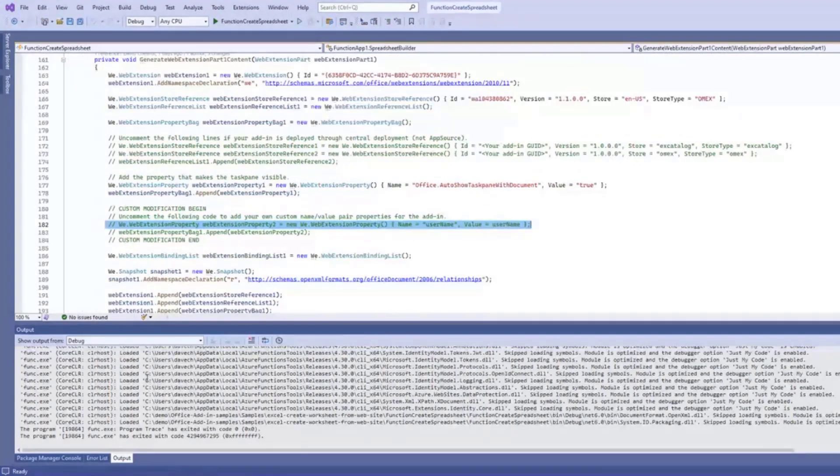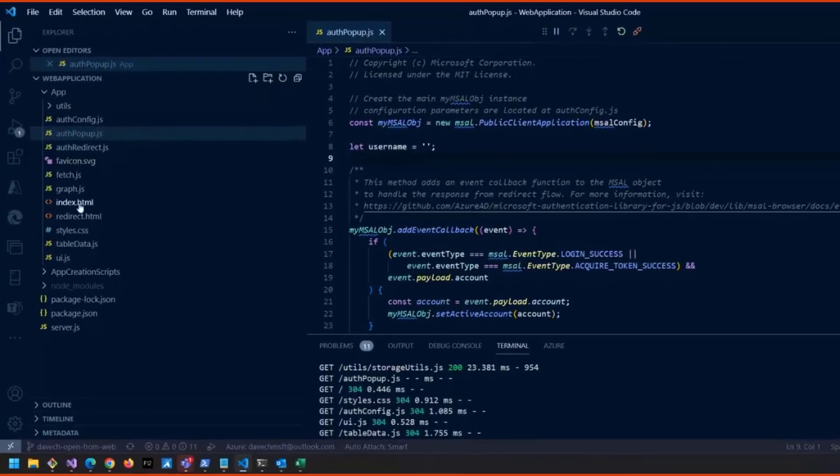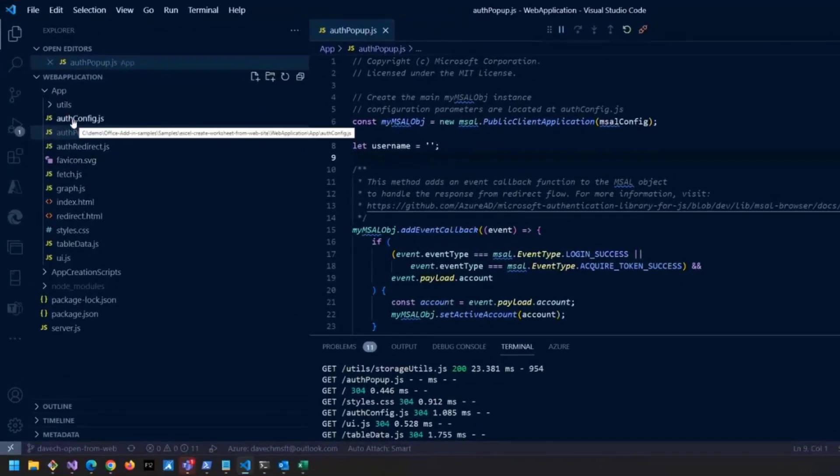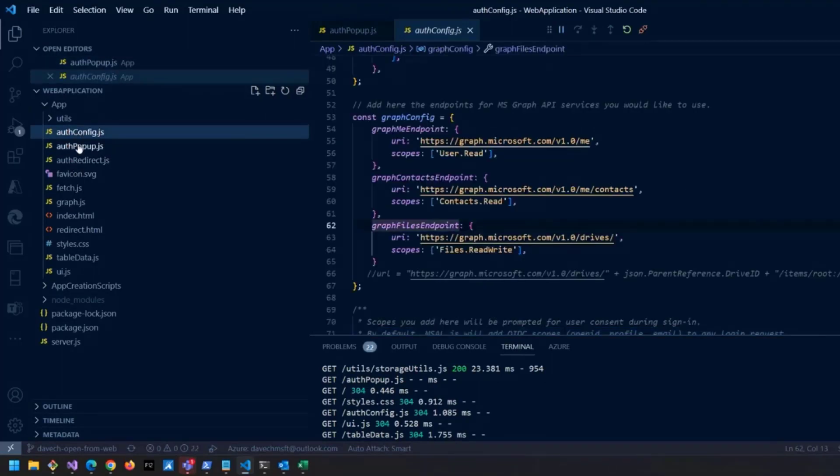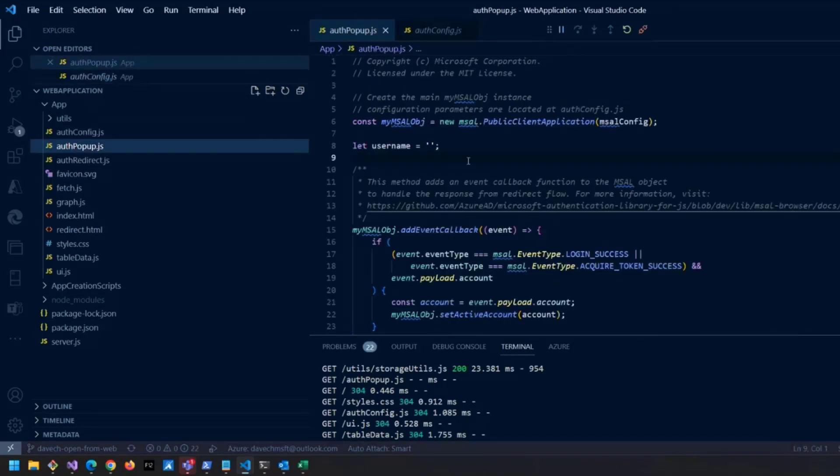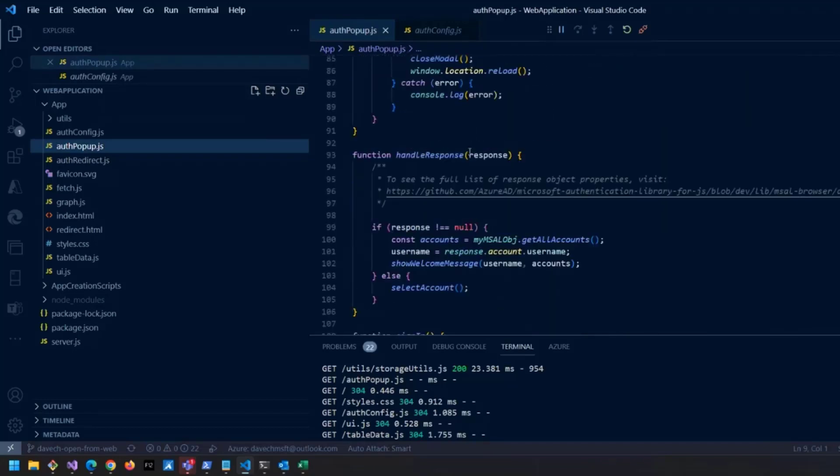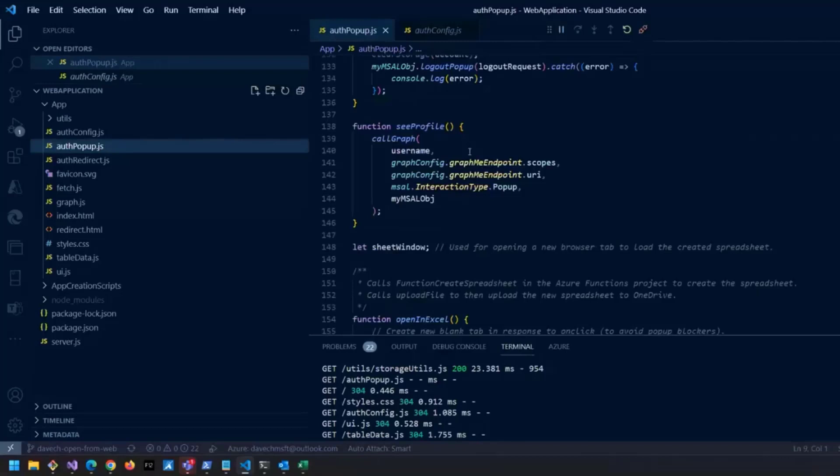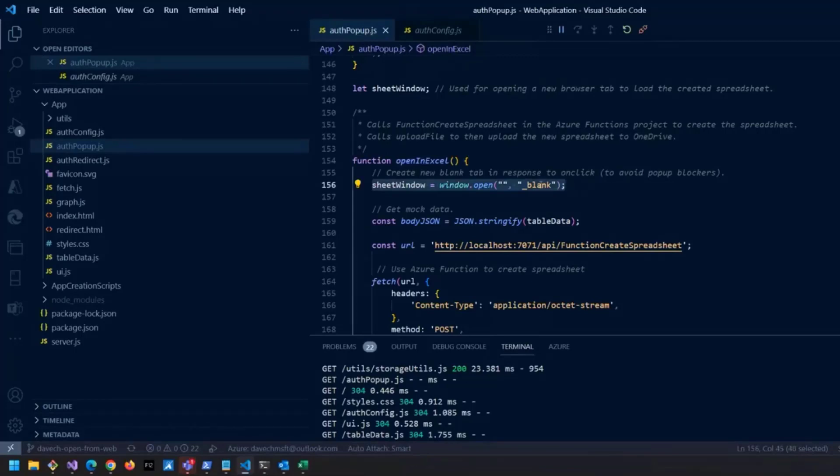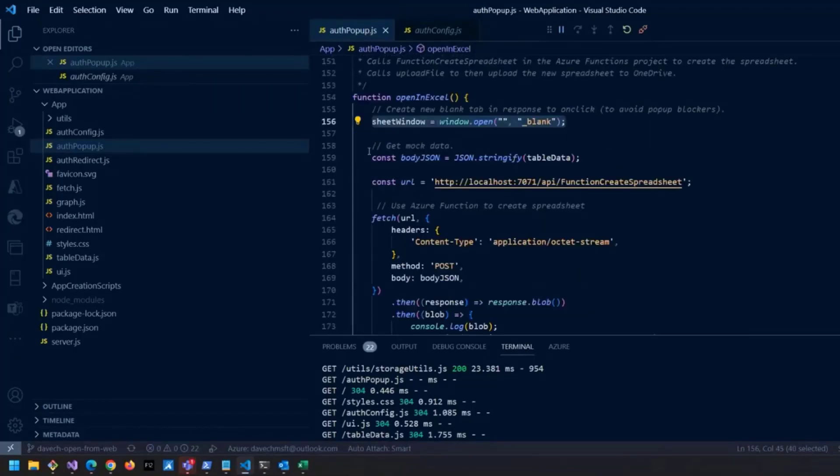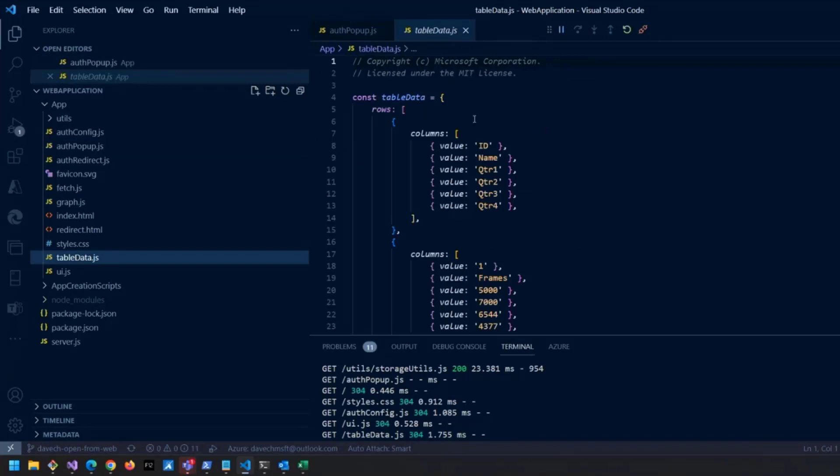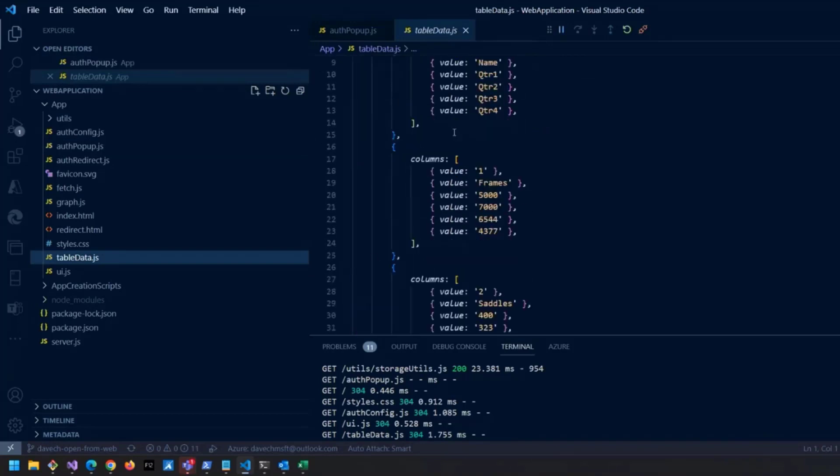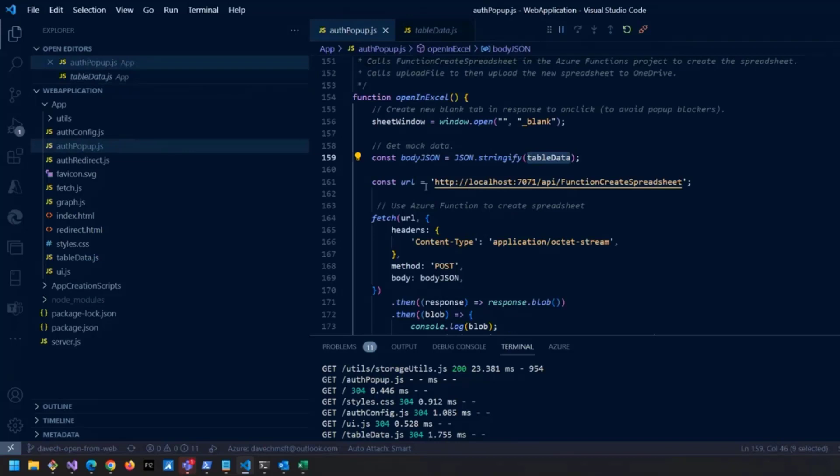For the web application side of it, there's a bunch of files you get. These all come from the base identity sample that I based this on. If you want to understand what auth config is doing and auth redirect and so on, go refer to that sample. All that's changed in this sample to make this work is adding a button on the HTML page. When the button's clicked, it's going to call - let's scroll down to it - this guy here, open in Excel. What this does is it says all right, let's open up our new tab on the browser, then we're going to get our mock data which just comes from this table data object. This is the format it's in - you could change this to whatever format you want. Then this is the URL of our Azure function that we're going to call.